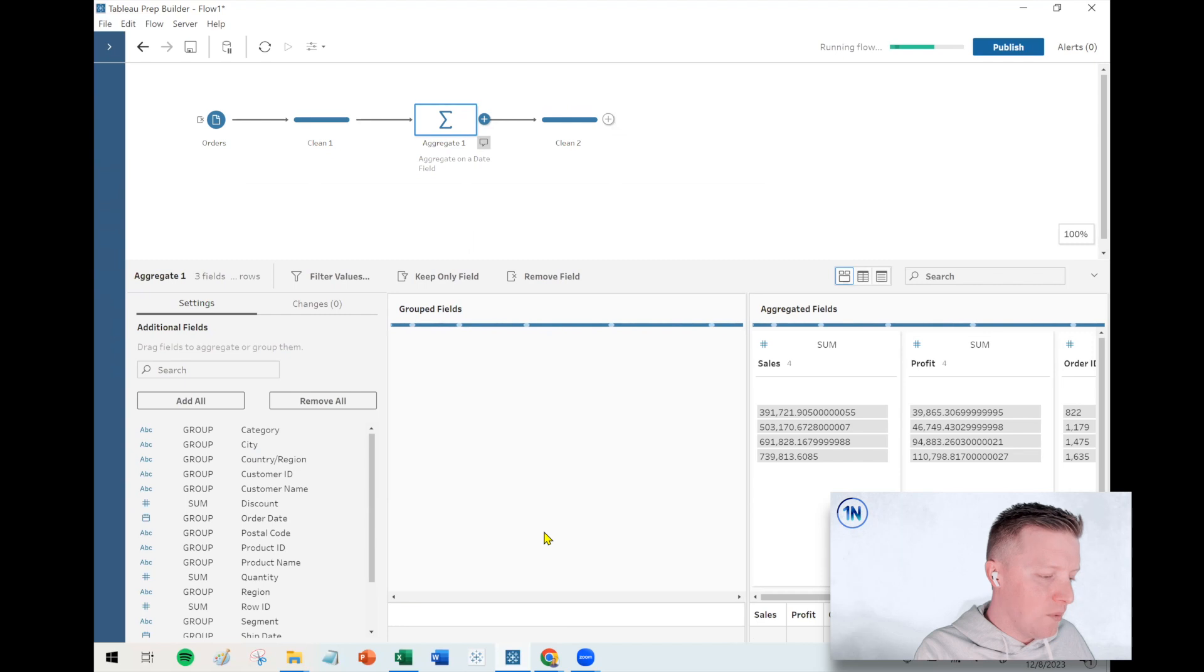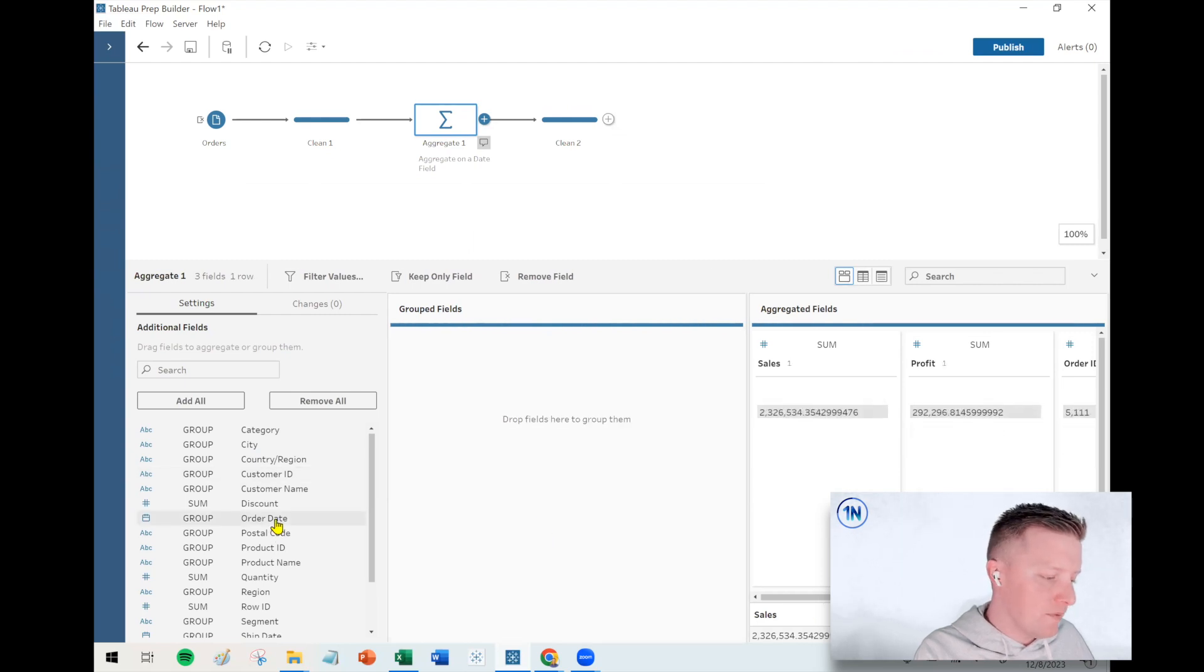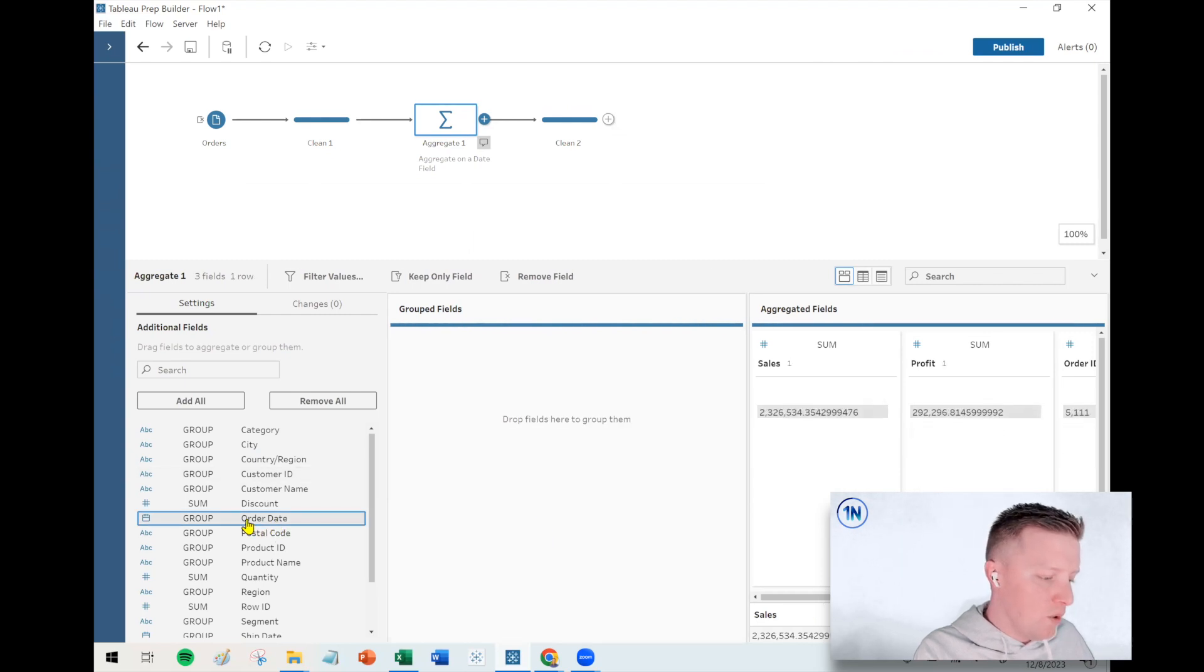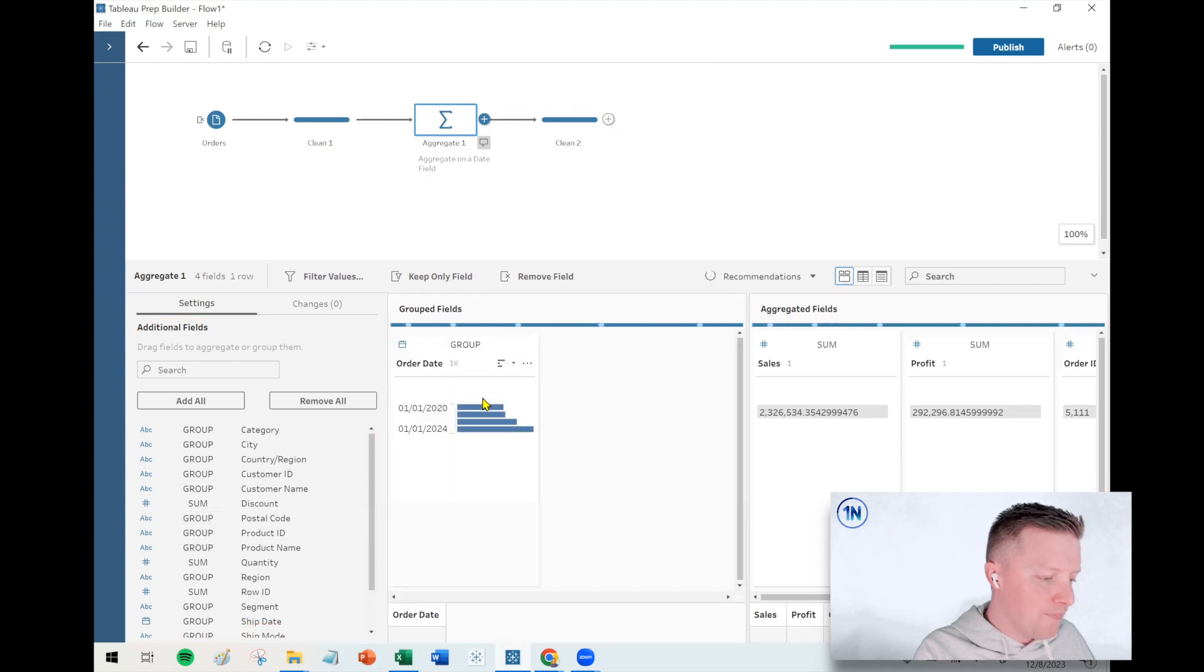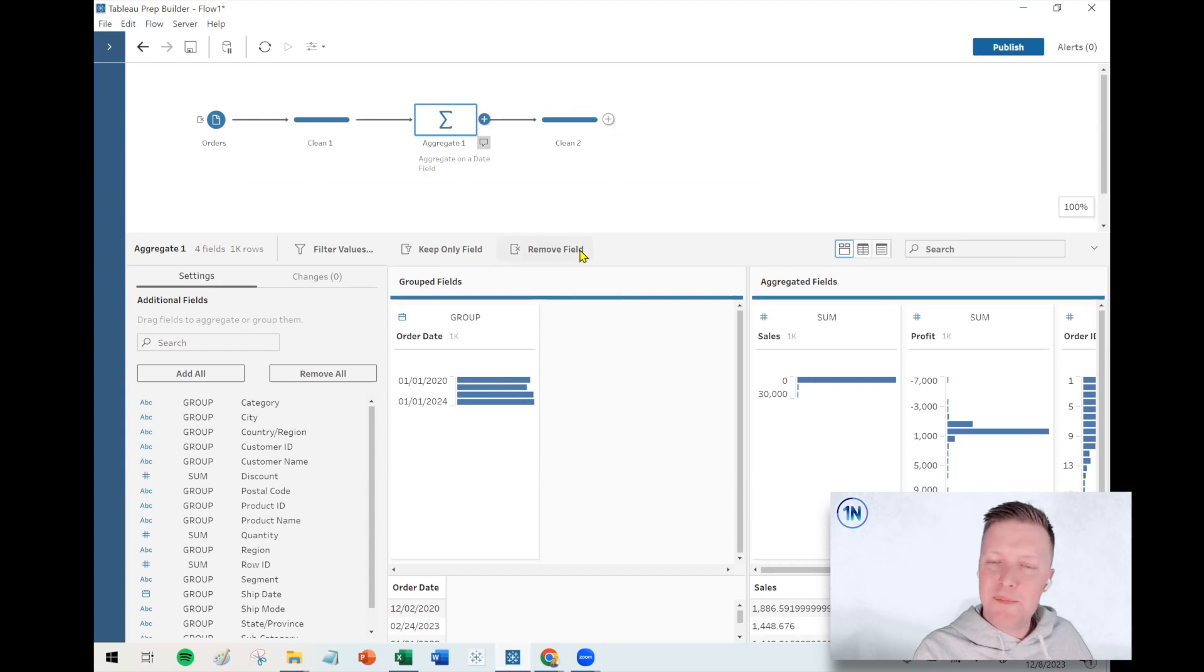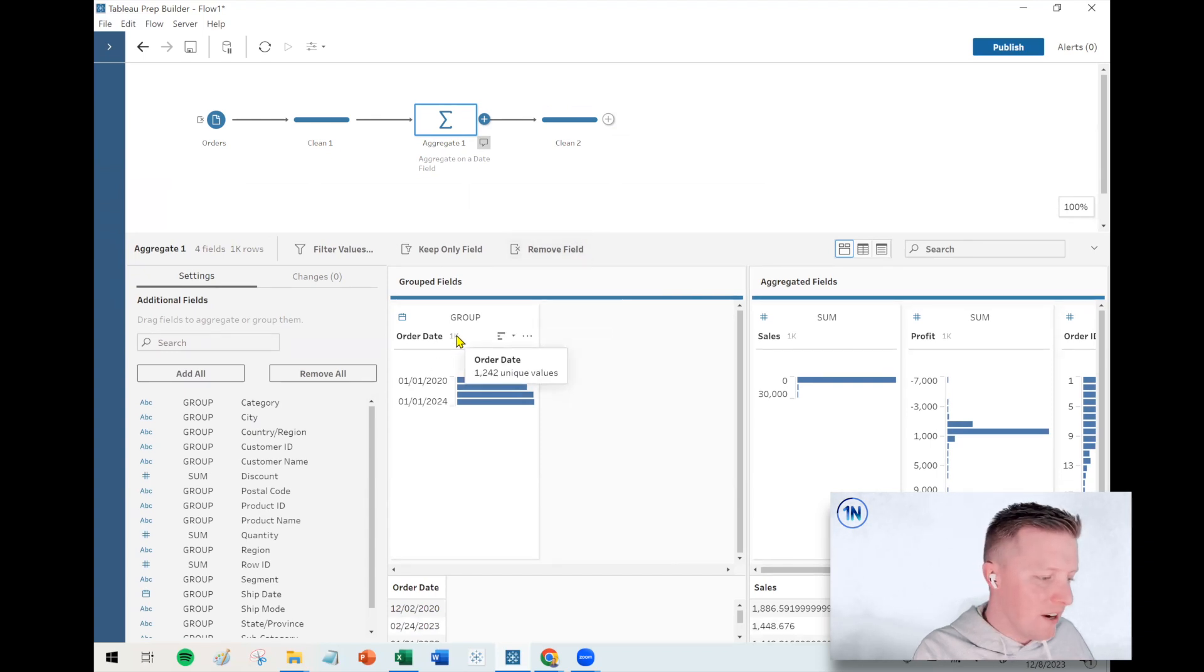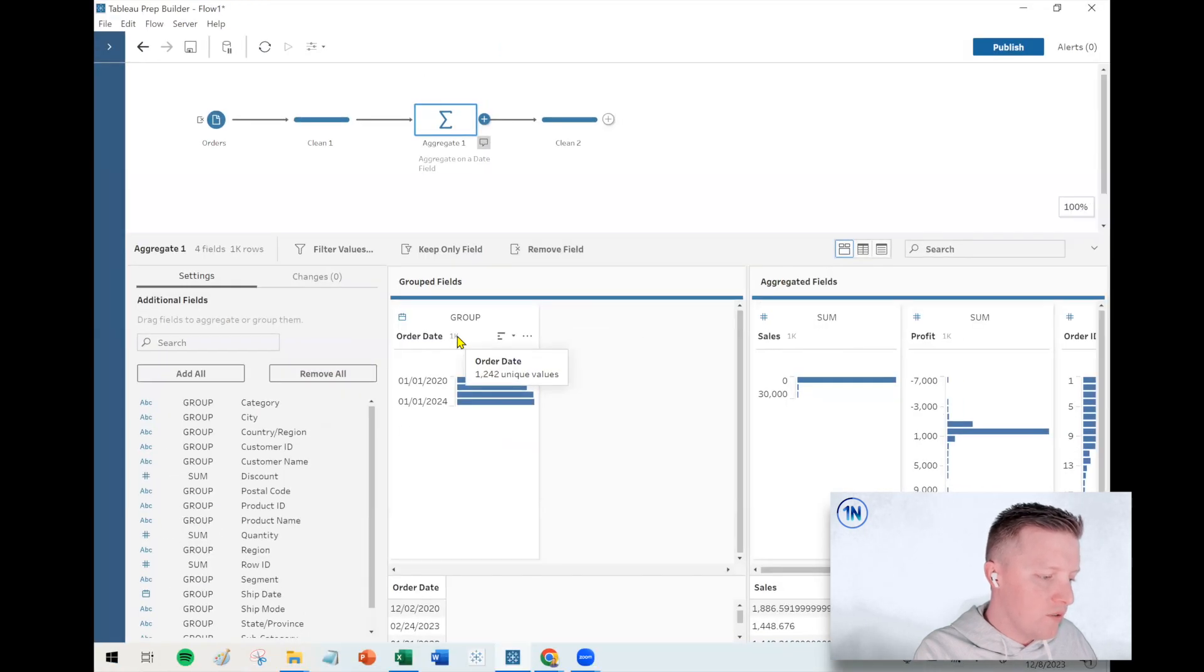Let's say instead I wanted to group on month of order date. Okay. So I dragged my order date into my grouped fields and then by default, I think by default that actually did month, day, year, right? Because you can see here, it says there's a little over 1200 unique values.